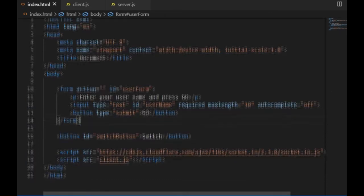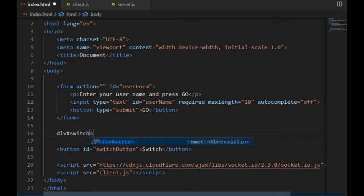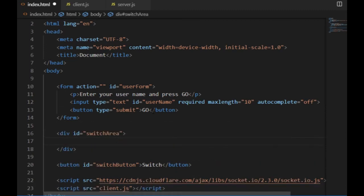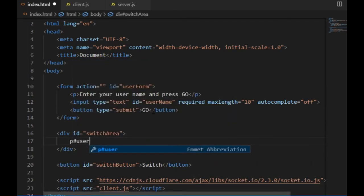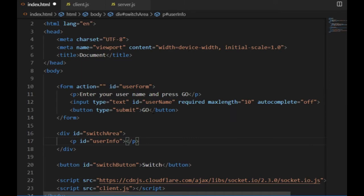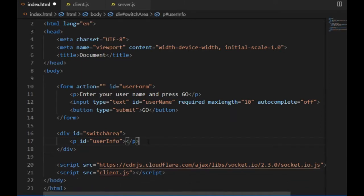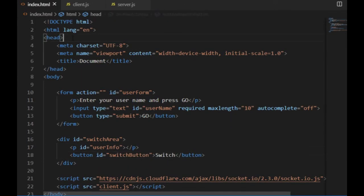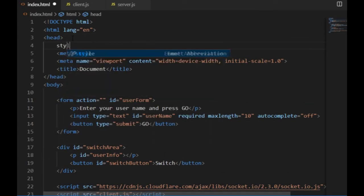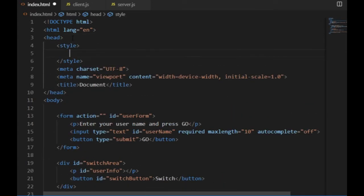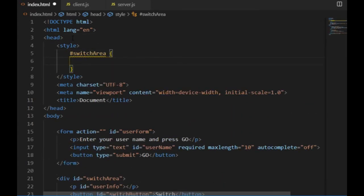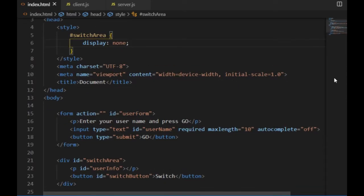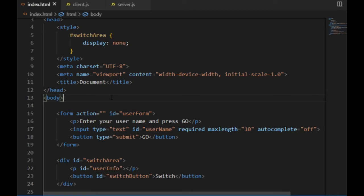And I also create a div tag below with the id of switcharea, which will consist of a p tag as well where the username will be displayed and the switch button that I already have from last time. Then I will use an internal CSS just for one single line on the top of the head, where I set the display attribute of the switcharea div to none, which means that it will be invisible once the page has loaded.